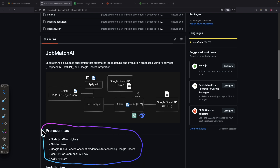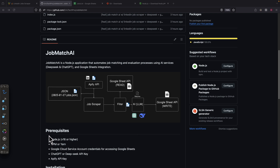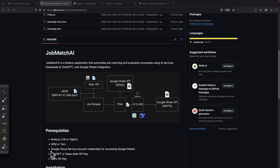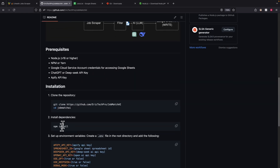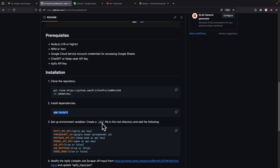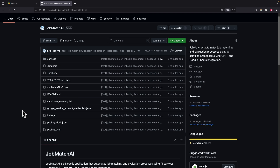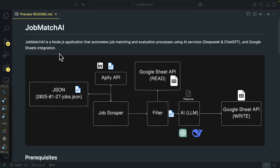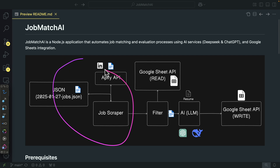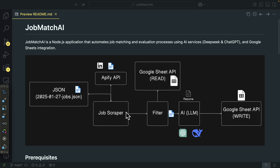Here you can see the prerequisites for this project. Before you clone it, make sure you have these things ready. I've already shown you how to get the API key from the Apify account, but you'll also need API keys for ChatGPT and DeepSeek. You also need Node.js and a package manager installed on your local machine. I'll show you how to set up Google Sheets credentials in this video, so don't worry about that. After you clone the project and install all dependencies, make sure you fill in the environment variables in the .env file.